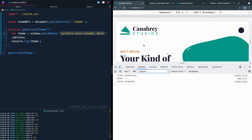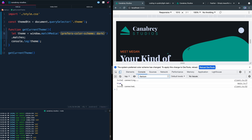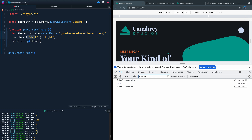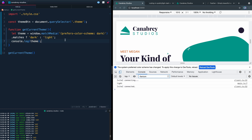We'll write a ternary based on that result: if it's true, theme equals 'dark'; if false, theme equals 'light'. Then we return that theme value. Now we'll add a DOMContentLoaded event listener on the window, and inside the arrow function we'll call another function called loadTheme, passing it the result of getCurrentTheme. So we'll get back either 'dark' or 'light' and use it to load the correct theme.